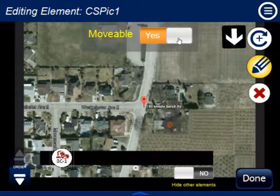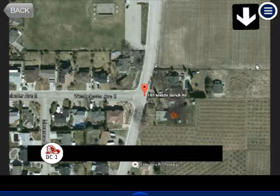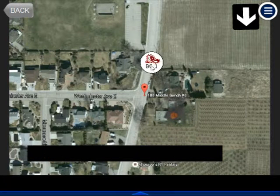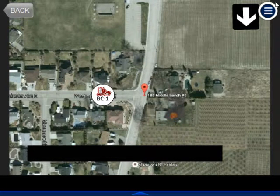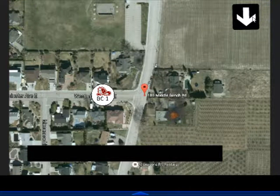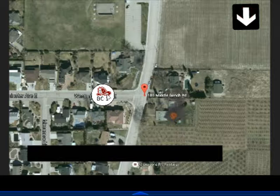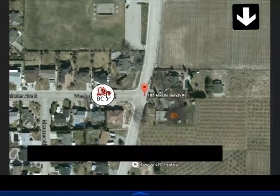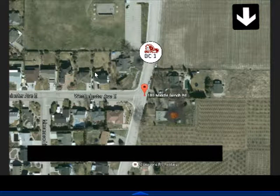Now when the token is set to movable, watch what happens. While playing the scenario, you can actually drag the Battalion Chief 1 token to a new position on the map — for example, moving the command post to a different road. If you navigate to a street view and come back up to the map view, that position stays exactly where you placed it. So not only can you bring in your own pictures as map markers, but you can also move them around and make them clickable.